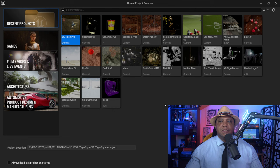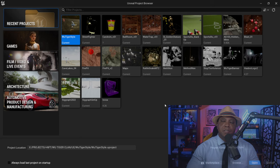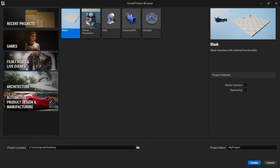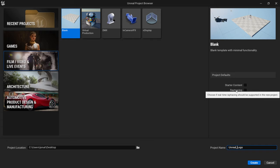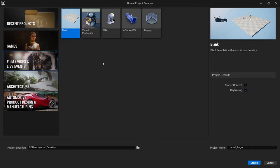When Unreal Engine 5 opens you'll see the browser. We're creating a cinematic logo animation, so go to Film, Video and Live Events and start with a blank template. I have it saved to my desktop and I'll name the project Unreal_Logo — note that Unreal Engine doesn't allow spaces in project names, so use an underscore instead. If you have a ray-tracing-enabled card (20 series and up), enable ray tracing, then click Create.